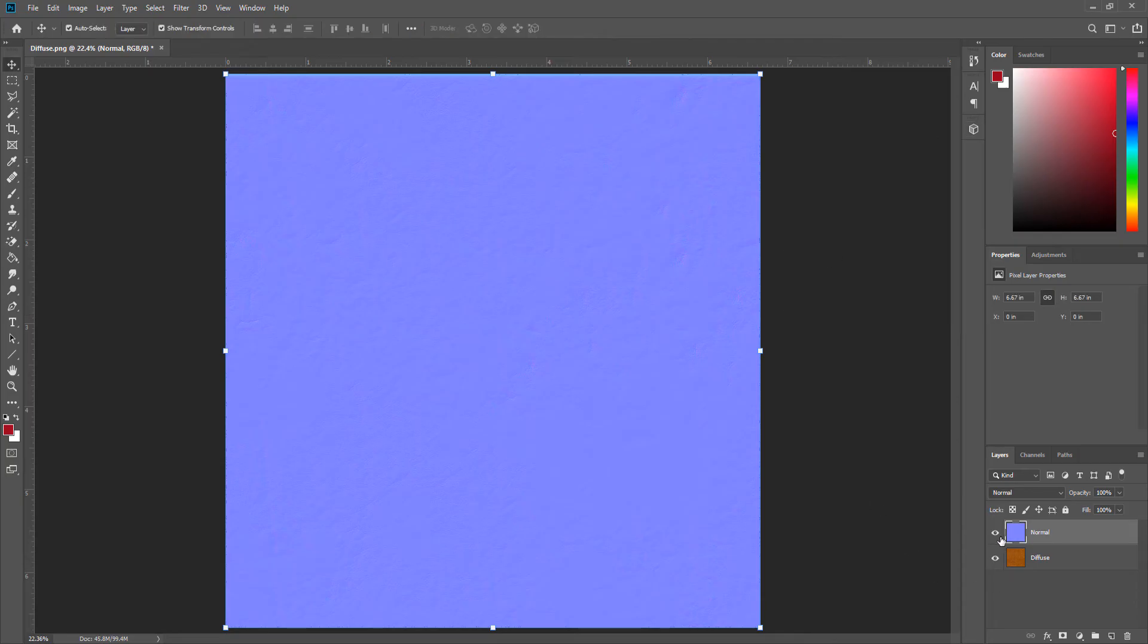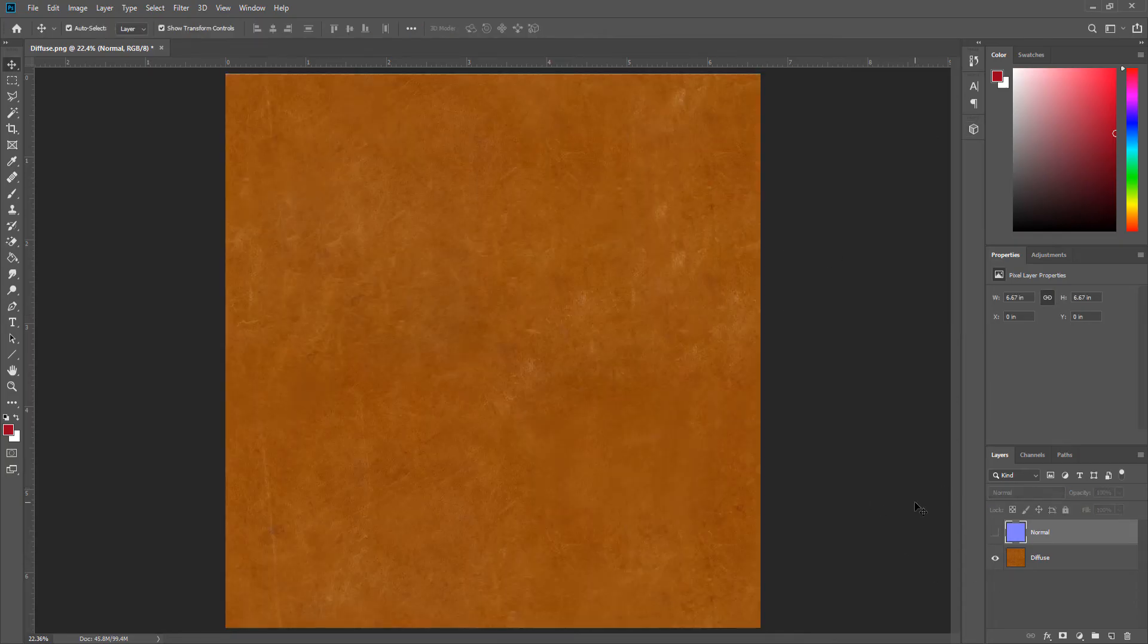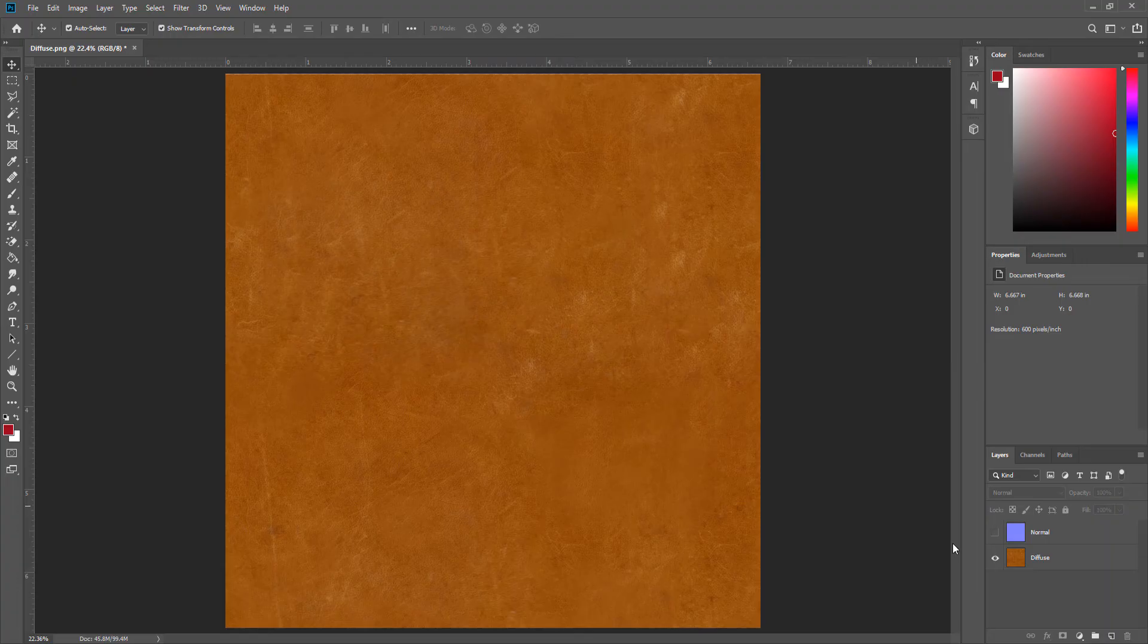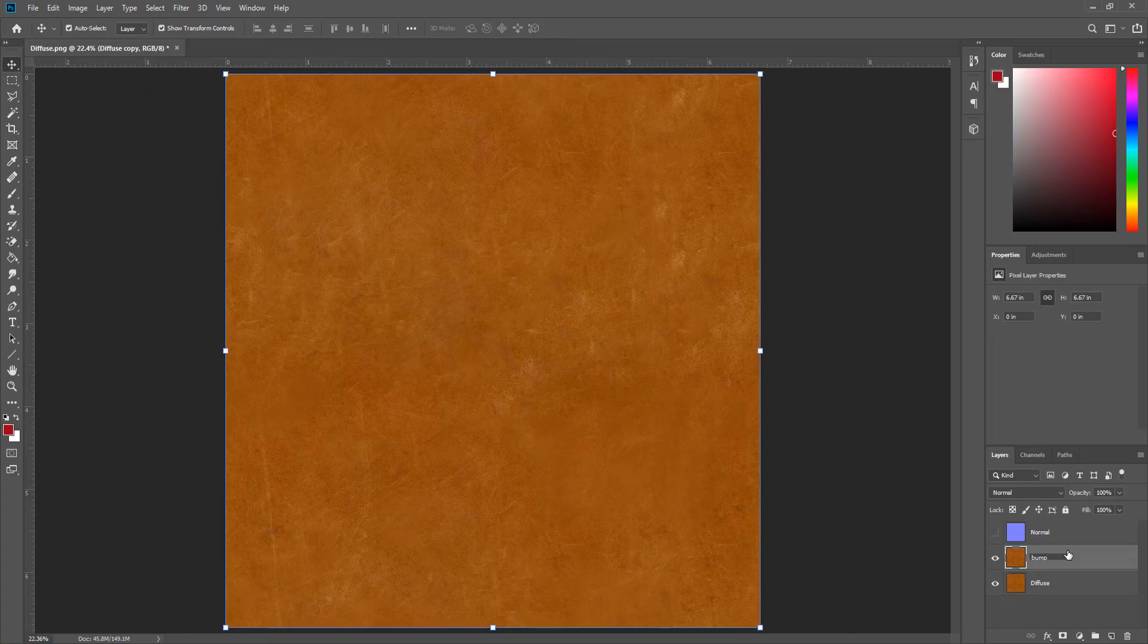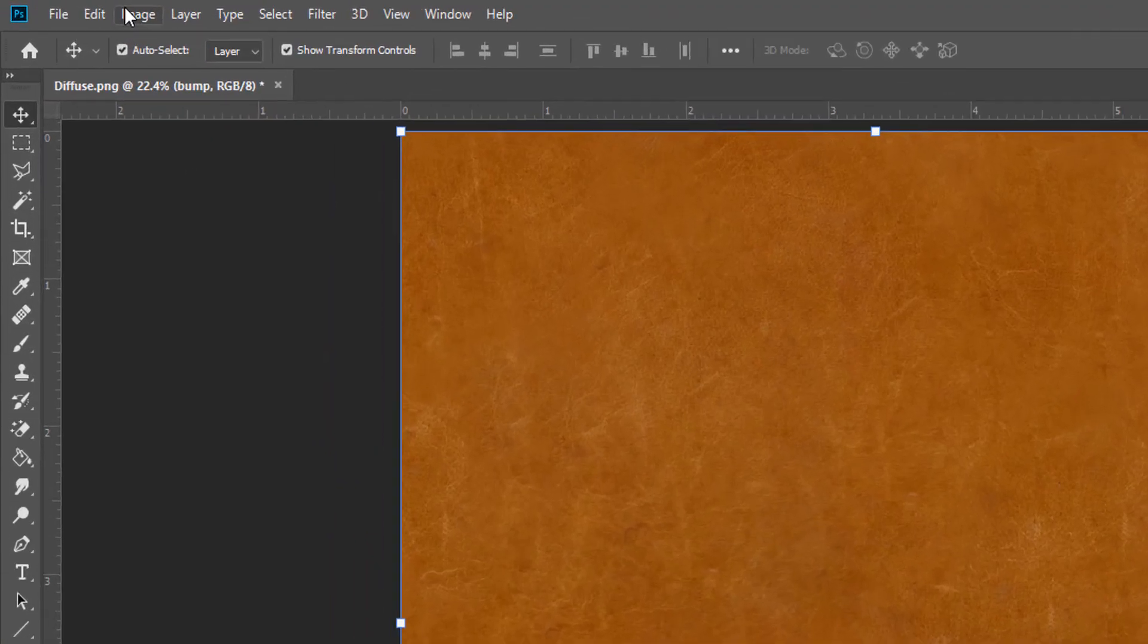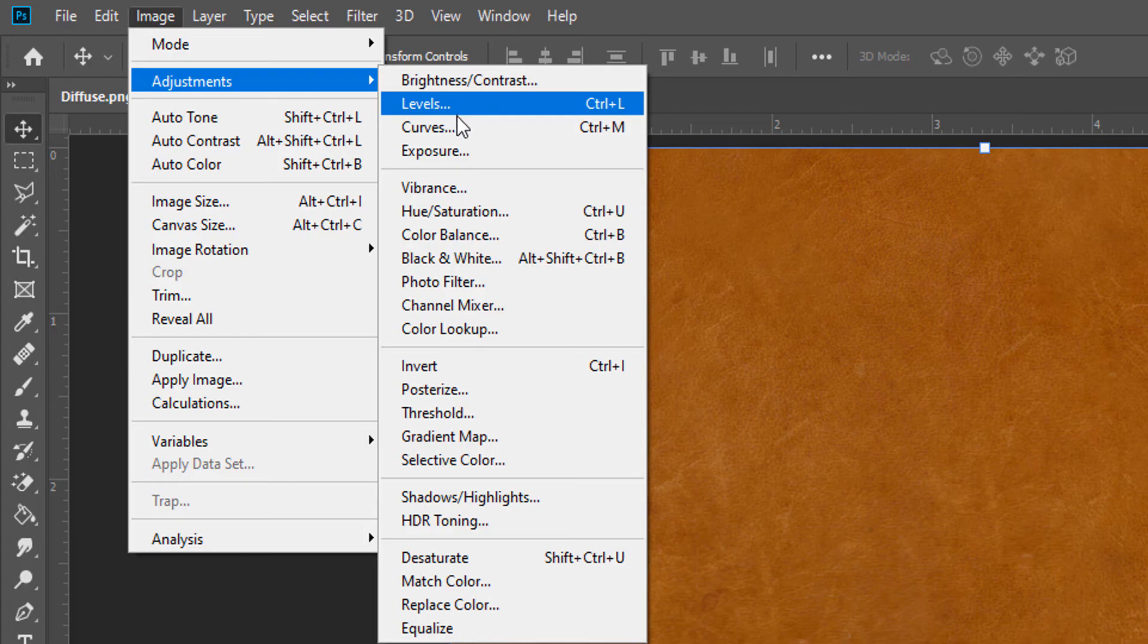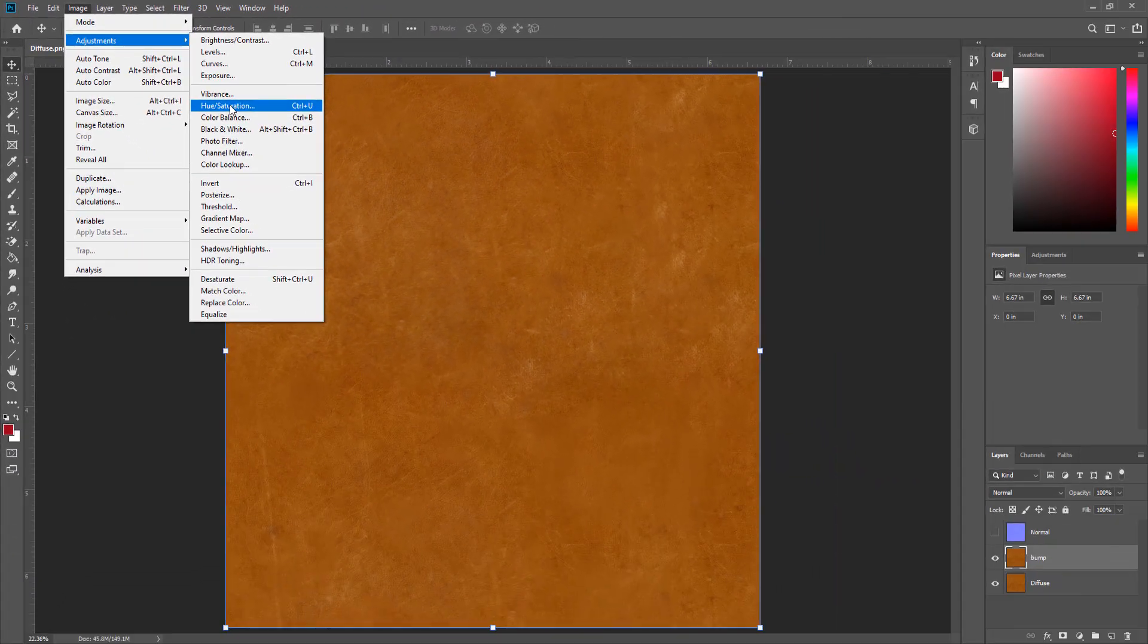Okay, you can create bump map from Filter > 3D, but I will create it in a way everyone can do it. Now make a copy from the diffuse map and we will go up to Image > Adjustments > Hue and Saturation.